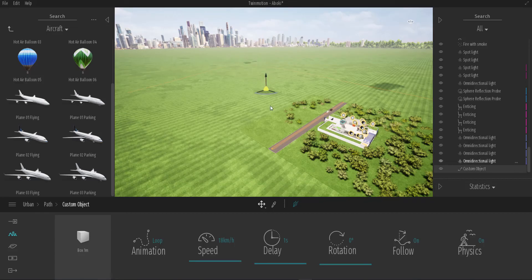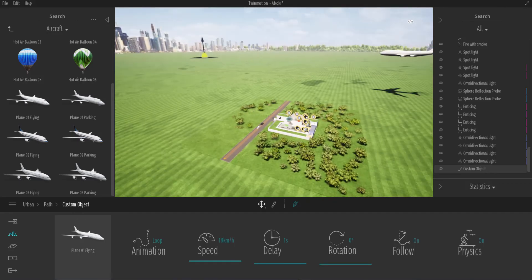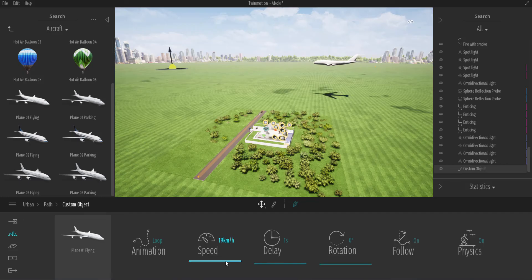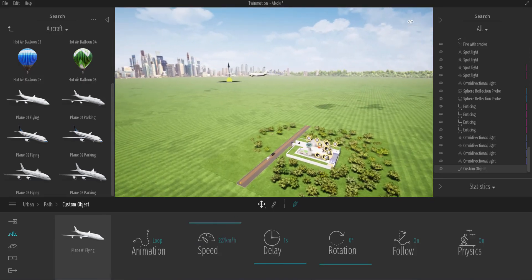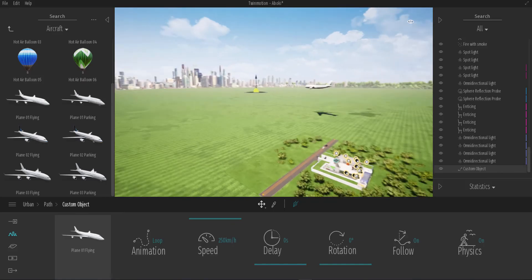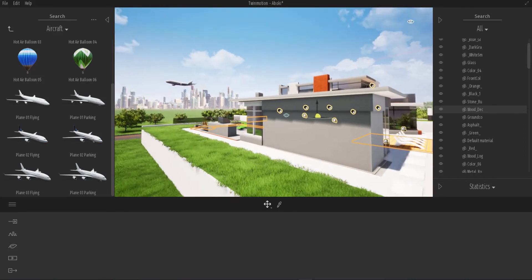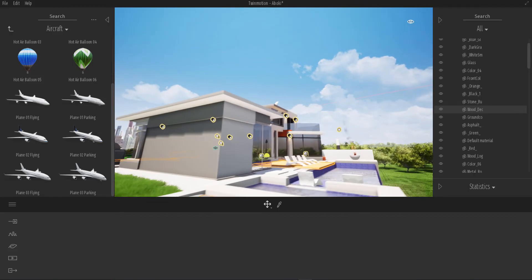I'm going to raise this custom part all the way up. Next, I'll select the plane — the object I want — and replace it in the path. You can see how slowly it's moving by default. If you want something moving on the ground, leave the speed as is. If you want it to speed up, increase the speed. Now you can see our plane flying fast over the building.